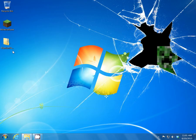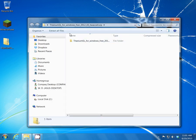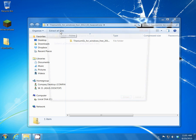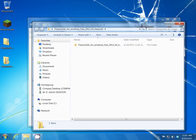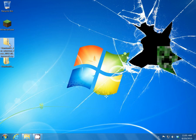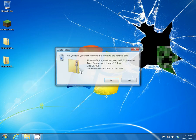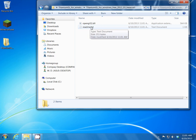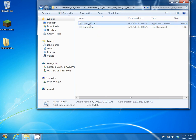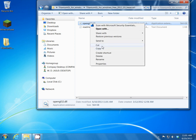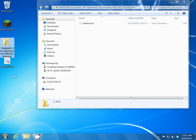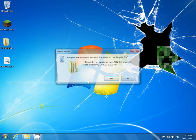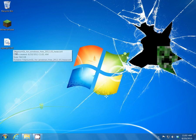The zip file that we downloaded is right here. I want to extract this because we can't do anything with a zip file. I'm going to extract the whole thing back to the desktop. The only thing you need is the OpenGL32 file, so let's take it out of there and move it to the desktop, then go ahead and delete the folder. Now we have the actual file that we are going to use to replace the one in the Windows folder.